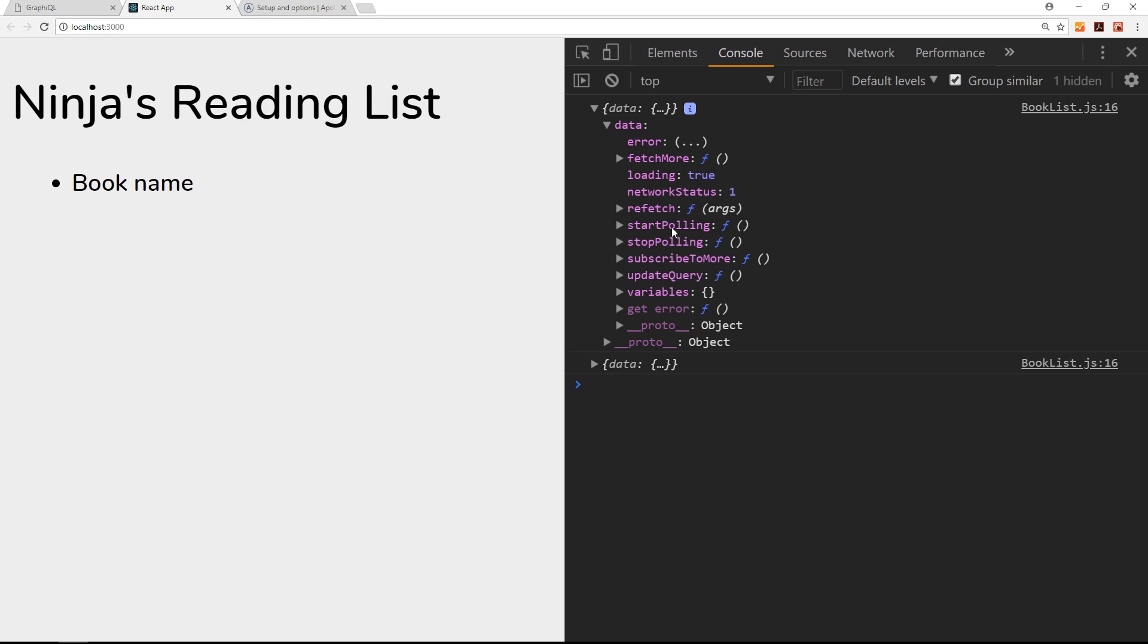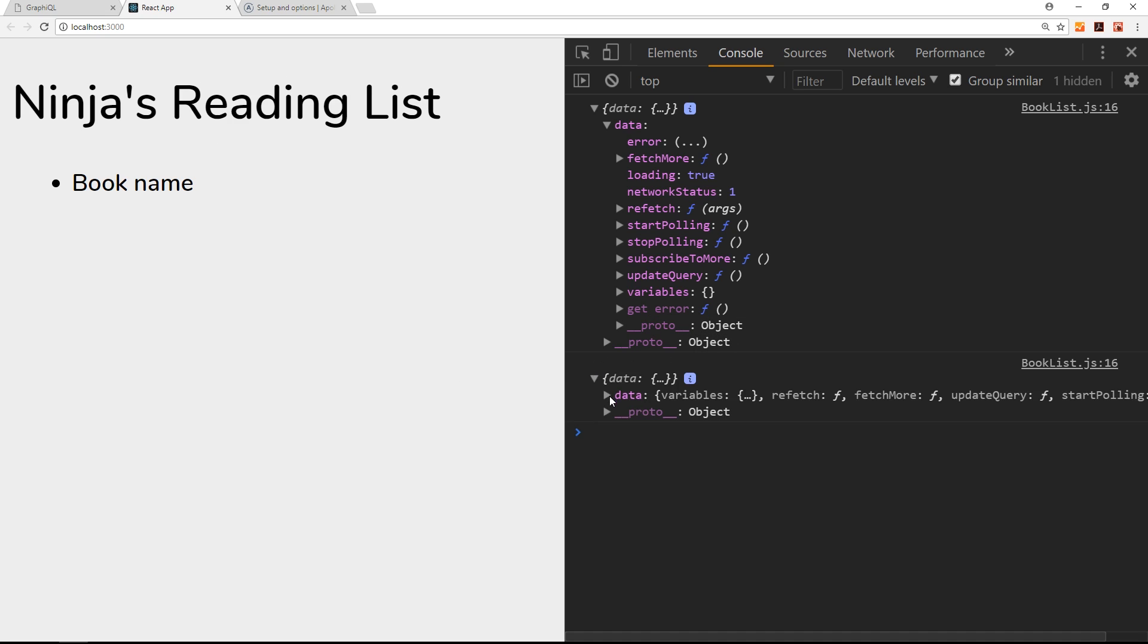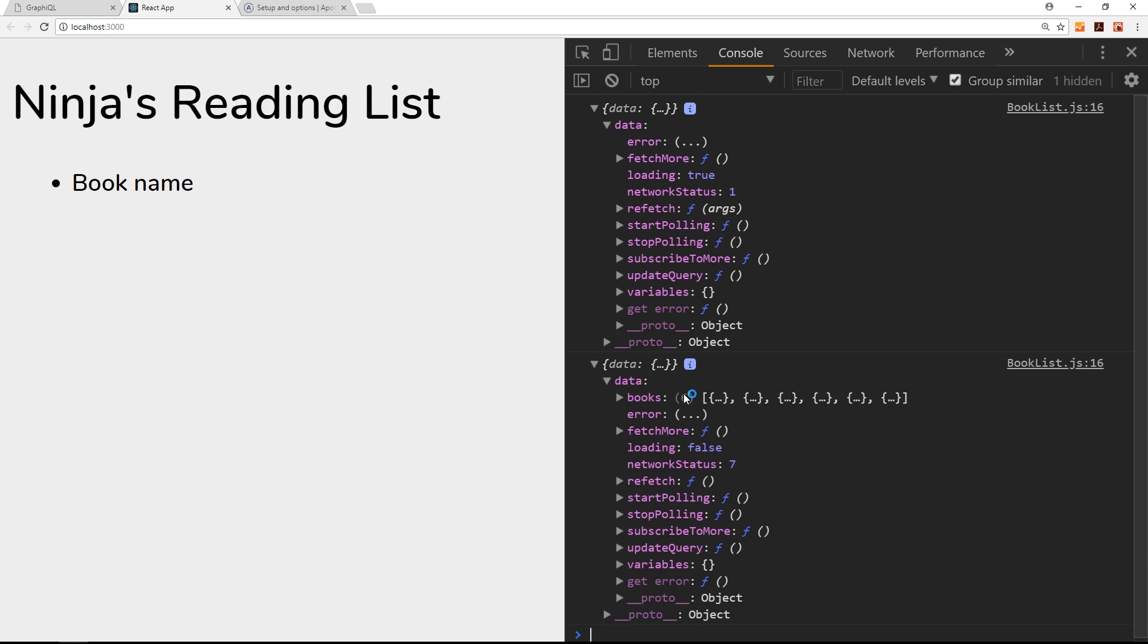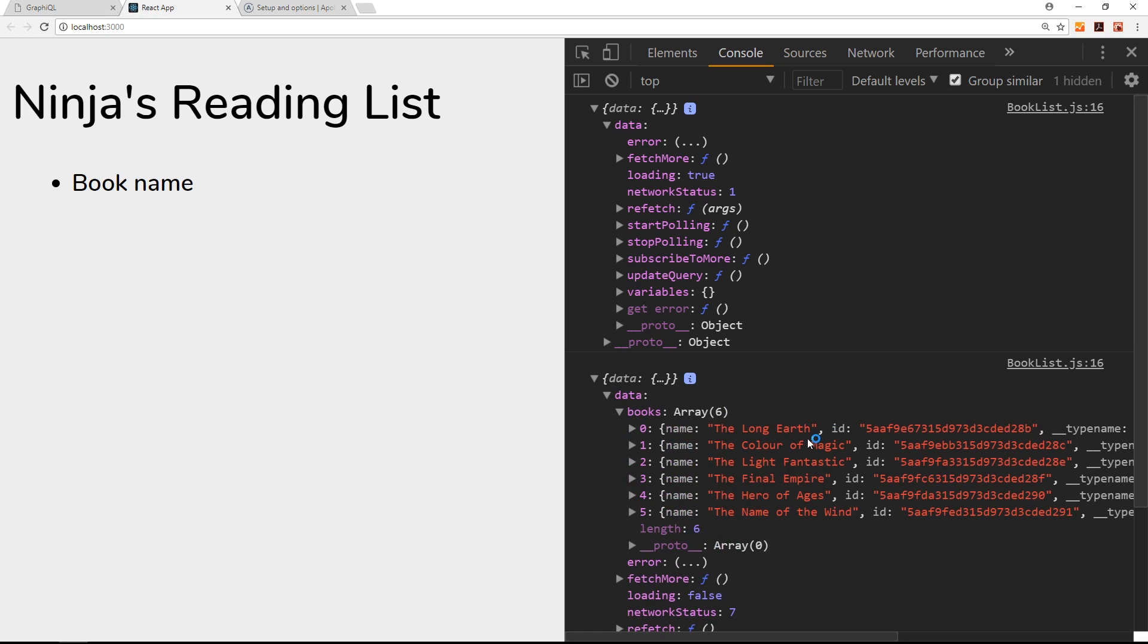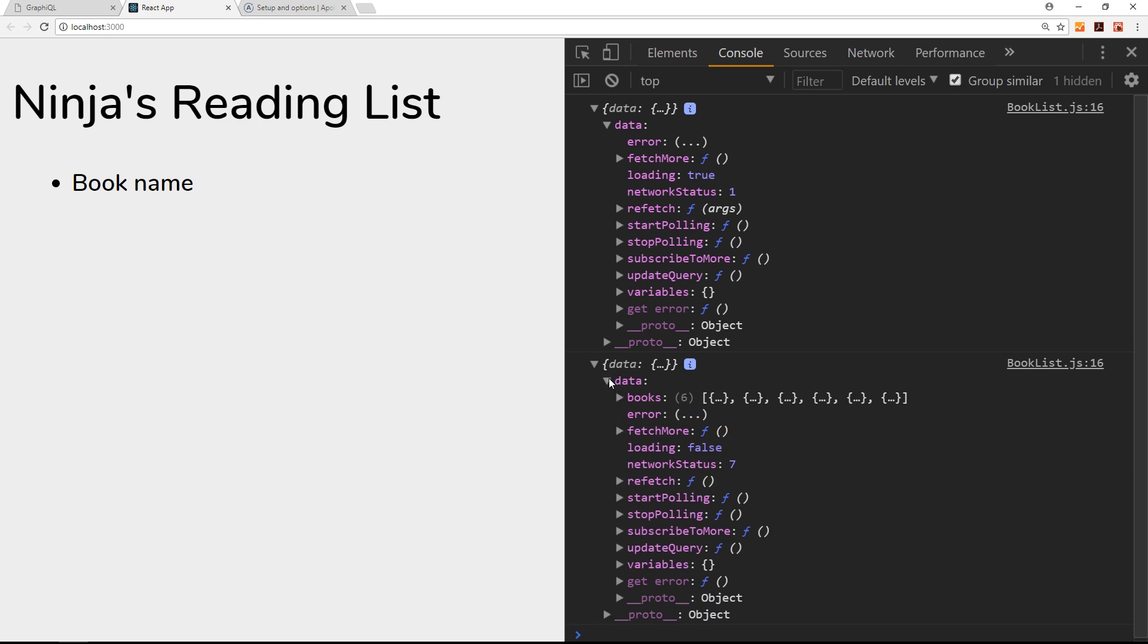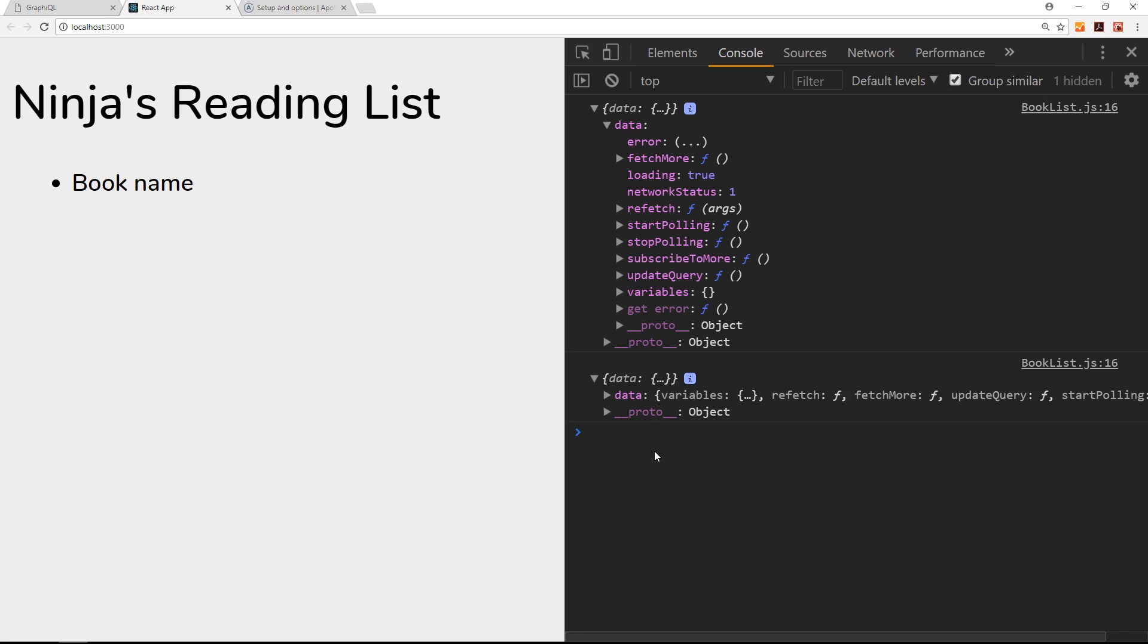But then when we get that data returned from the server, it updates the props object and adds that data to it. So the React component re-renders and we now have access in this data object to the books property, and inside there all of the different books from the server. That is awesome. All of those books are now attached to this data property inside the props of this React component. Therefore we can use them to output the data to the screen, which we'll do in the very next tutorial.